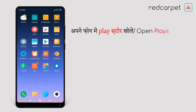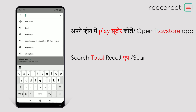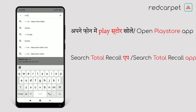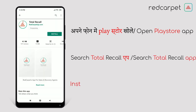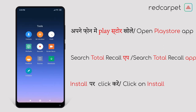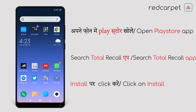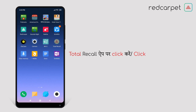To register with the Total Recall App, you need to search for Total Recall App in the Play Store of your mobile phone and install it. Once the Total Recall App is installed, open it.